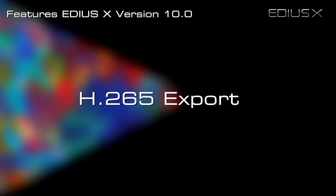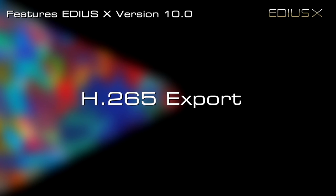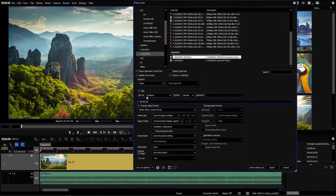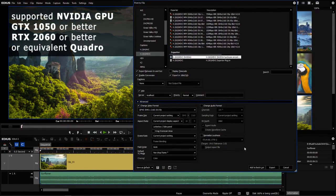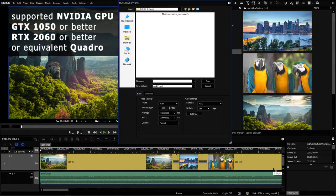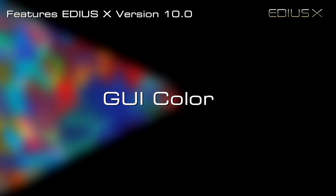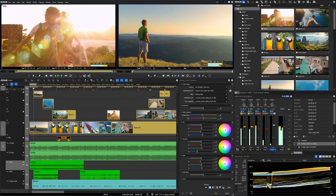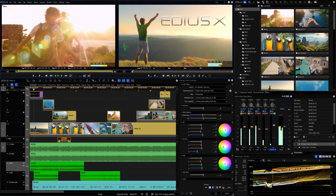EDIUS 10 speeds up H.265 export rendering time by leveraging NVIDIA GPU support, also available with the new background rendering options. EDIUS 10 also comes with a refined graphical user interface in a slightly darker color, making editing even more comfortable with a cool new look.